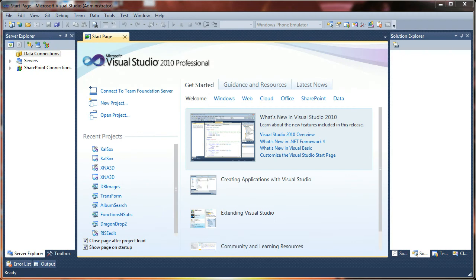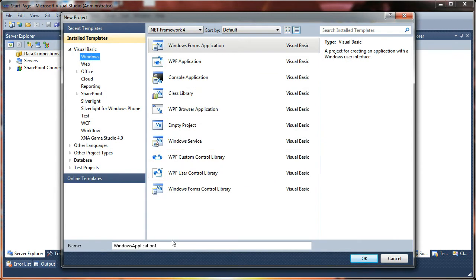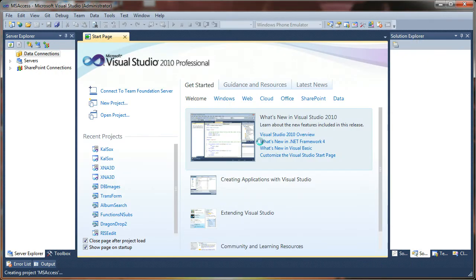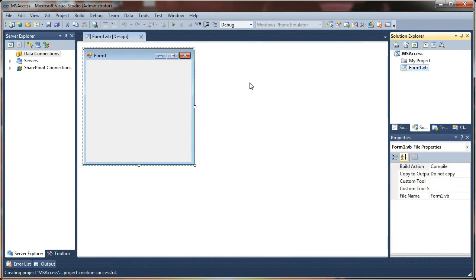Alright, anyway, let's go ahead and get started here. I'm going to begin by clicking New Project, and I want a Windows Forms Application, and you can call this whatever you want. Let's call mine MS Access and hit OK. That will generate our project template.